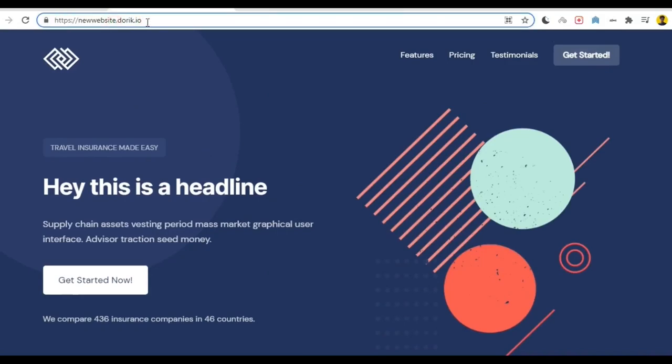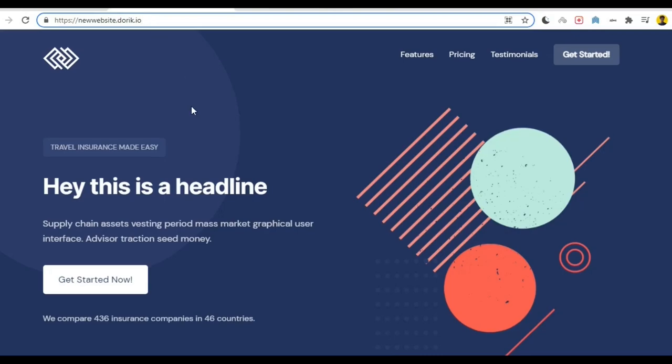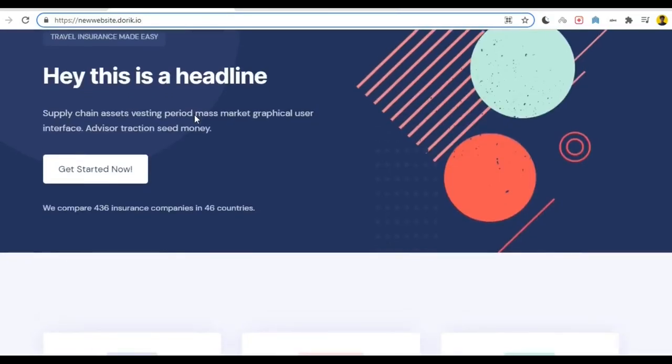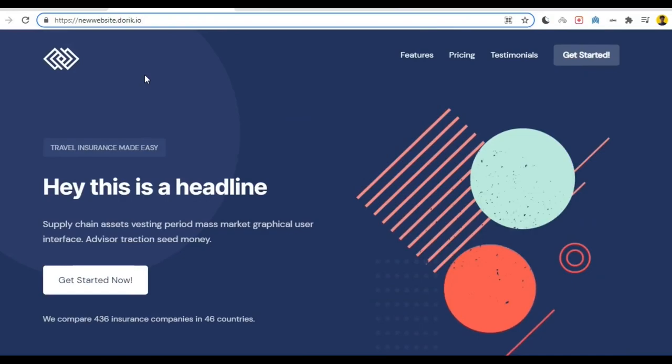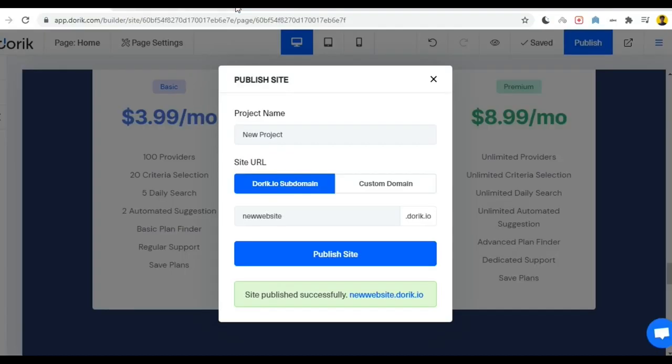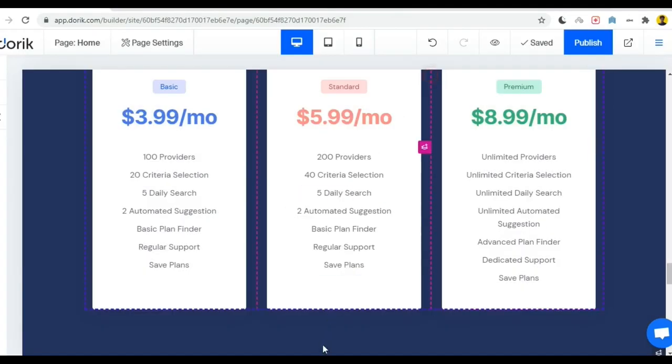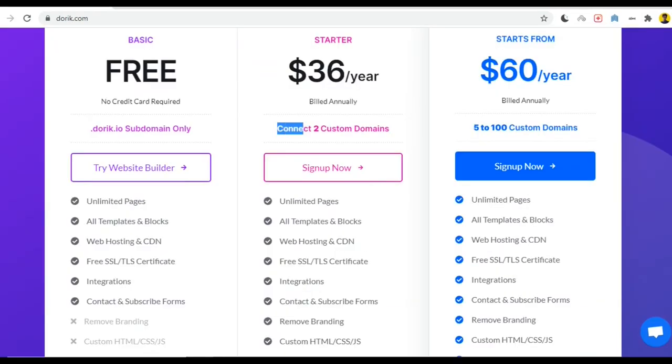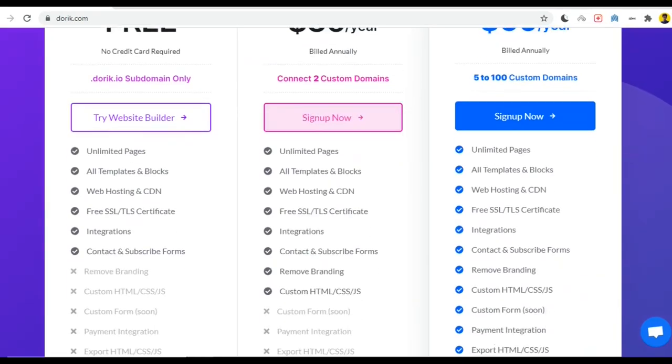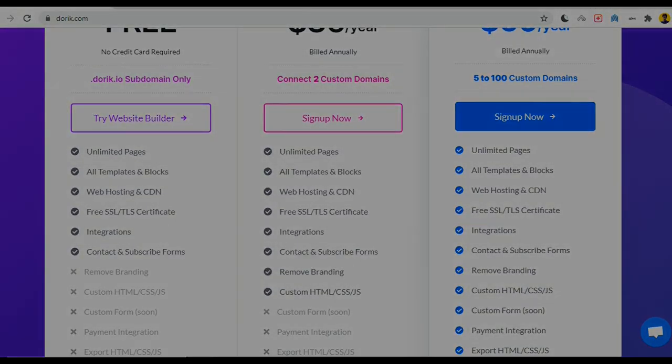Now our website is live and our website URL is newwebsite.doric.io. If you want to remove the branding you have to purchase any plan according to your needs. So when you are getting everything within your short budget why are you making delay? Purchase any plan from there and make your website very easily. And if you need any suggestion or any help feel free to comment, I will answer your question definitely.